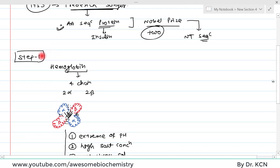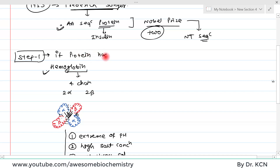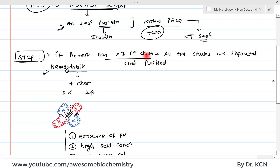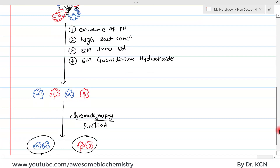Step one applies to heteromultimeric proteins which have more than one polypeptide chain. If a protein has more than one polypeptide chain, we have to separate all the chains and purify them. Once the individual polypeptide chains are purified, we can move on to amino acid sequence determination.